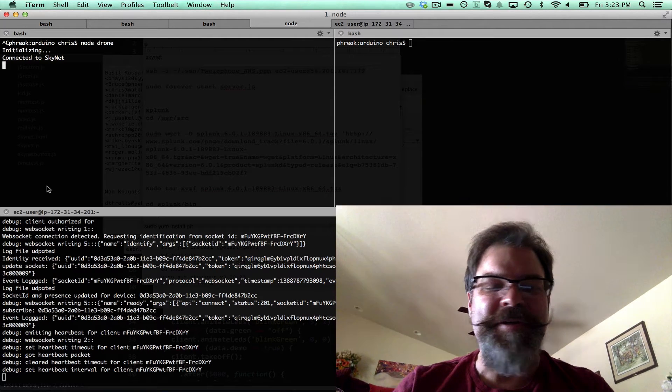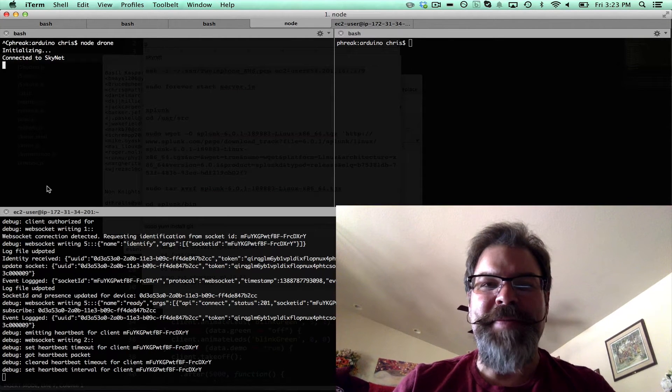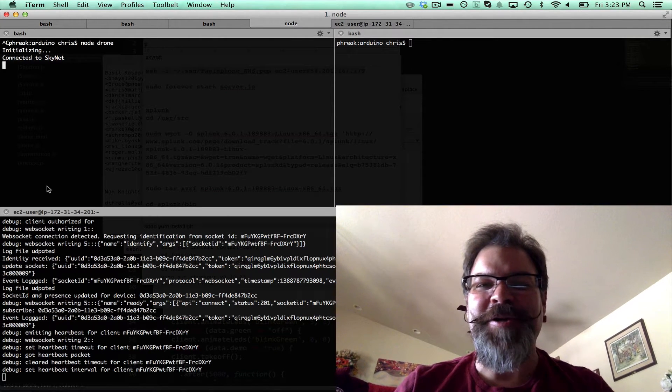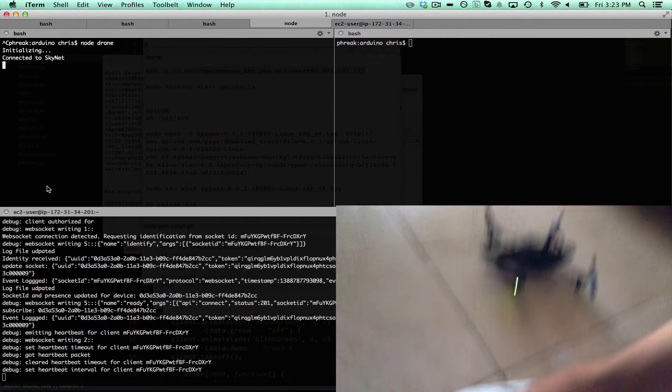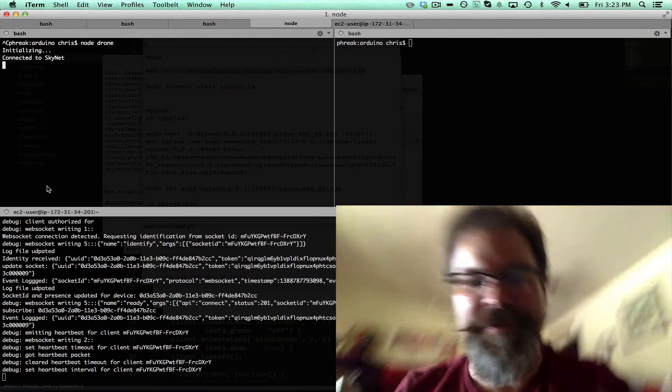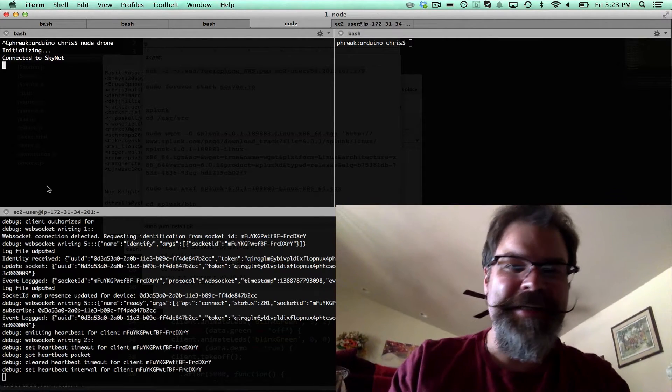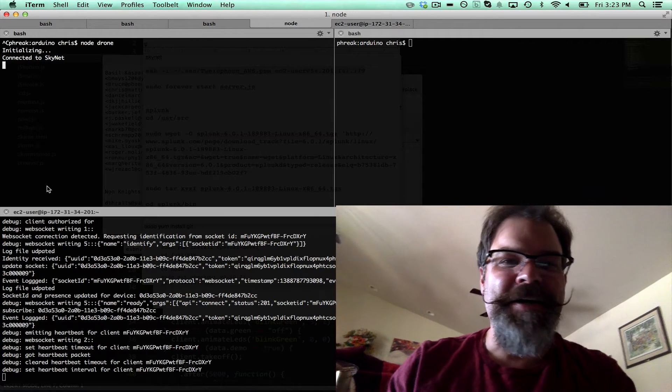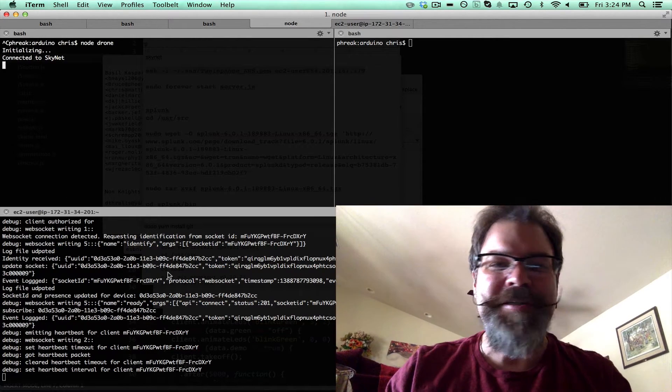Hey, Chris Matthew here from Skynet. I've got my Parrot AR drone connected to Skynet. As far as I know, this is the first drone connected to Skynet, and I want to show you how it works.